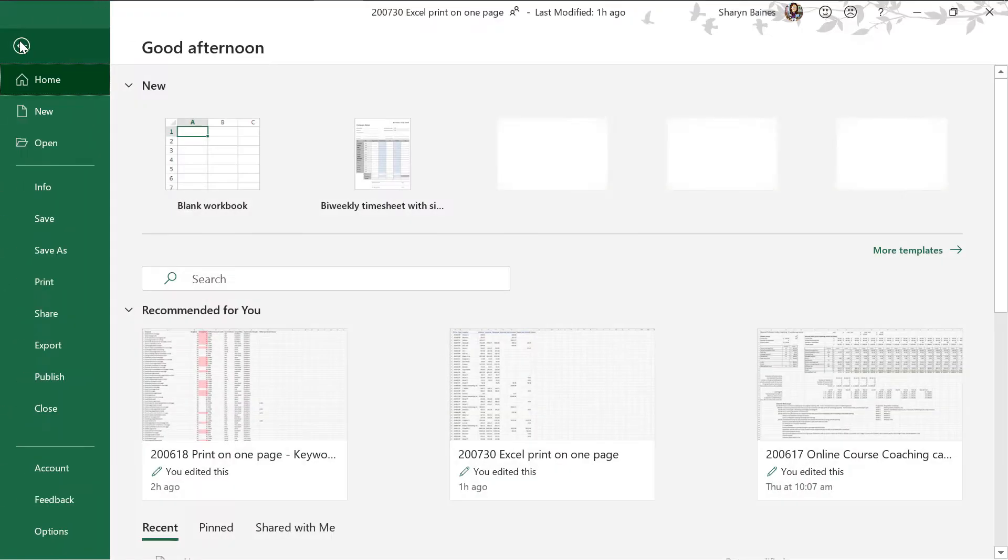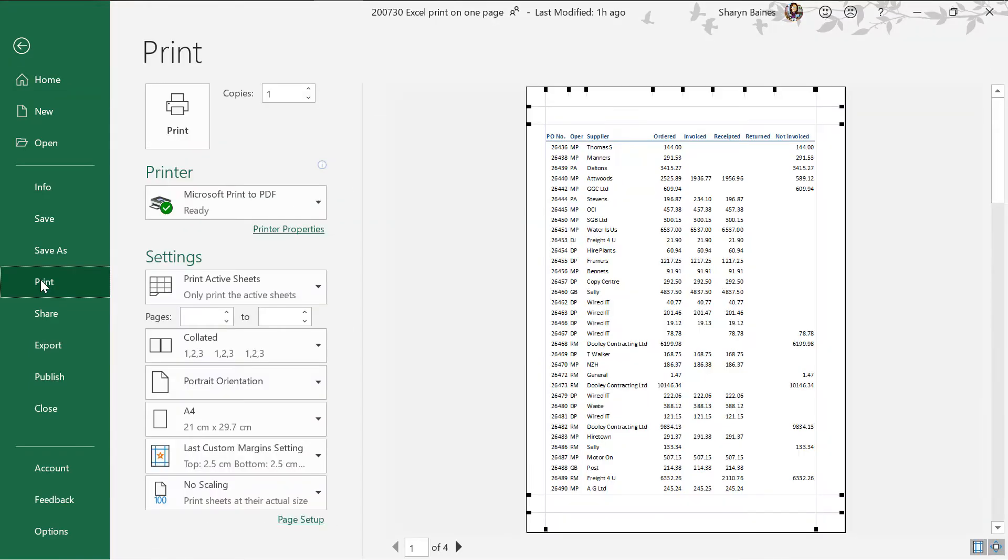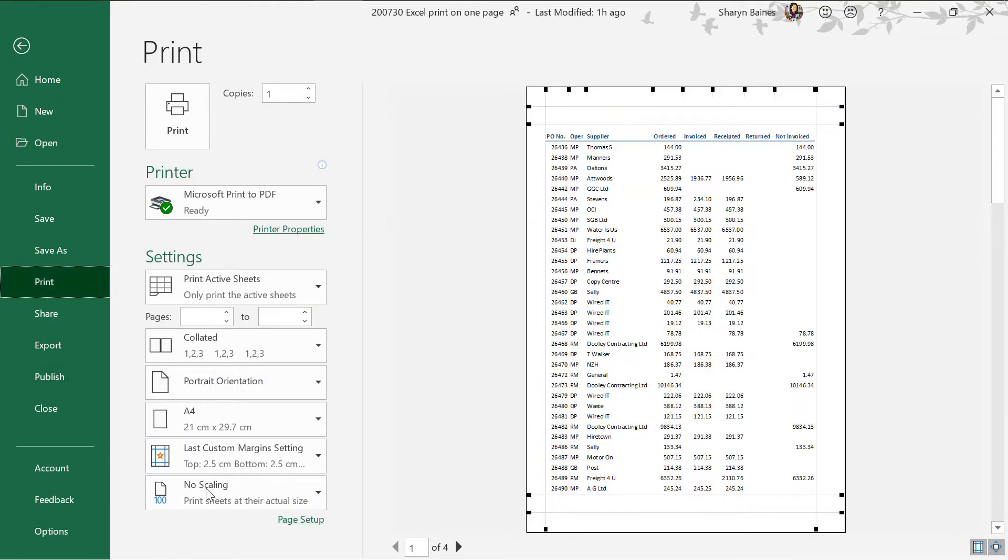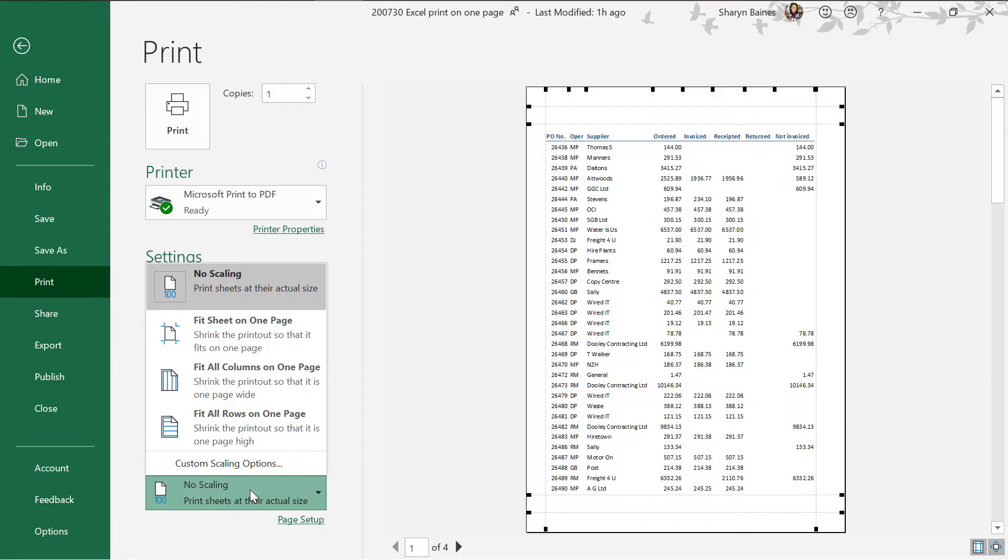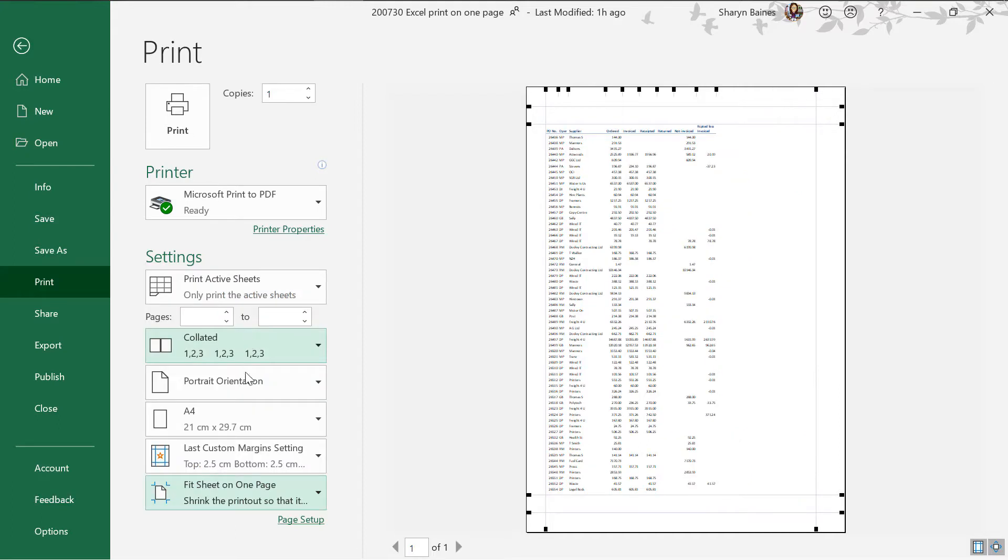We're going up to the file tab, we're going to go down to the print tab and over here we've got something called no scaling. Now I'm going to come down here and I'm going to click onto no scaling and we're going to select fit sheet on one page. Watch what happens. Now we've got one page of one. Look at that. So good. I'm just going to turn these margins off.